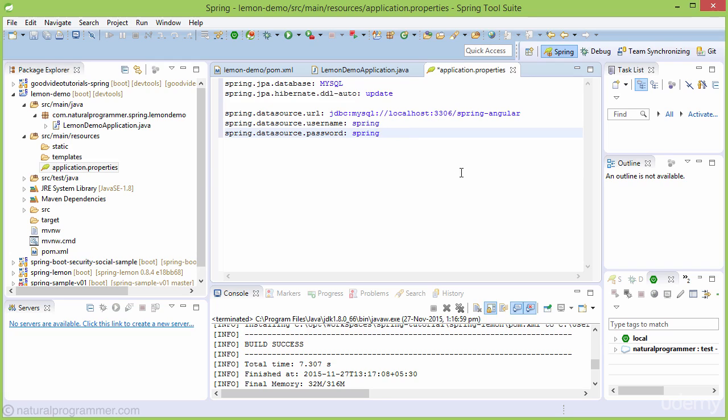If you don't have MySQL, you can install MySQL, create a database, and provide the database name, username, and password here.